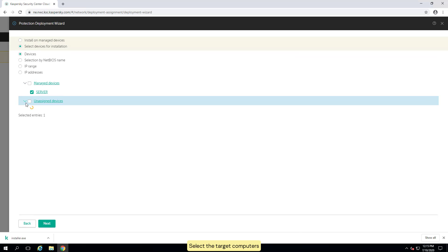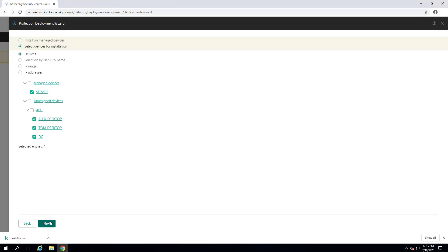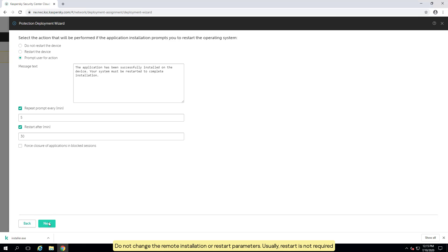Select the target computers. Do not change the remote installation or restart parameters. Usually, restart is not required.